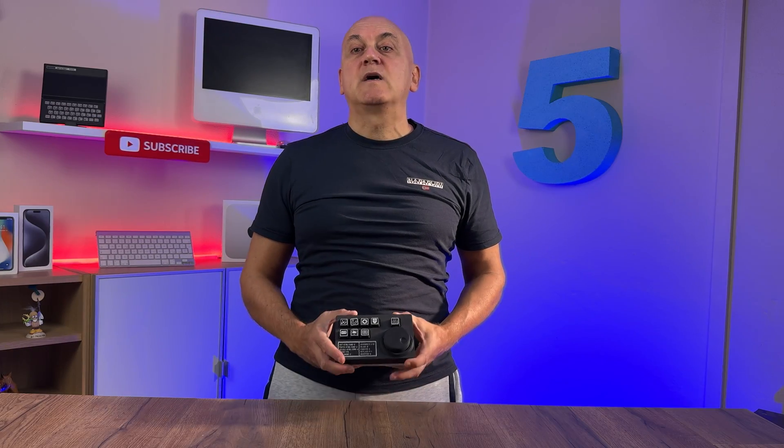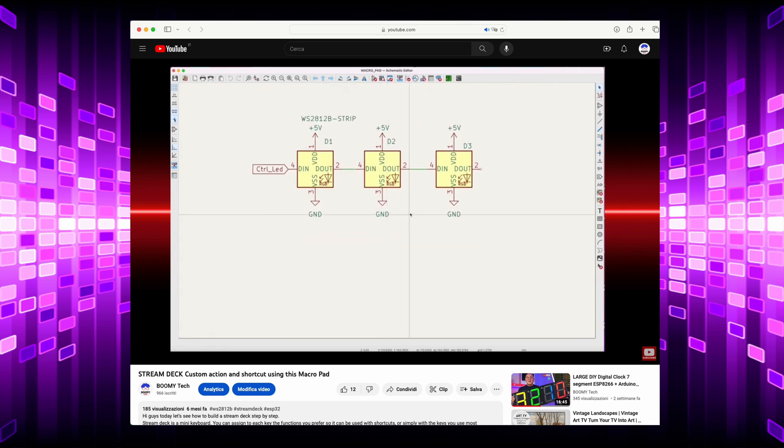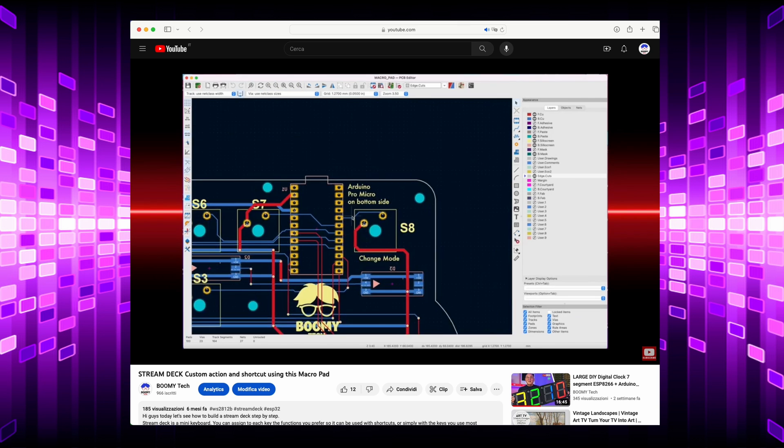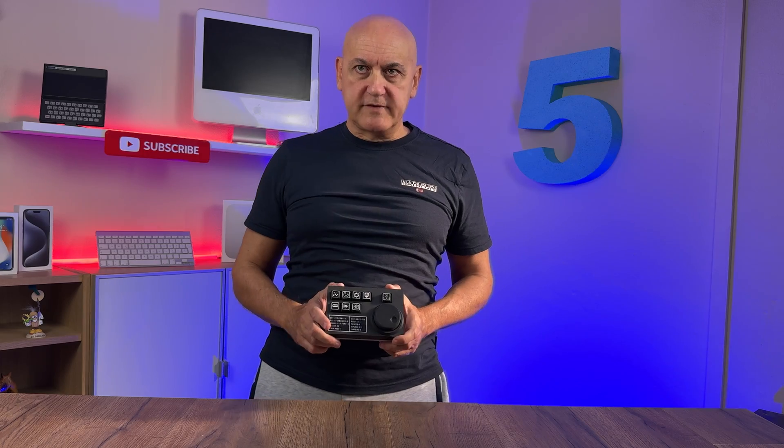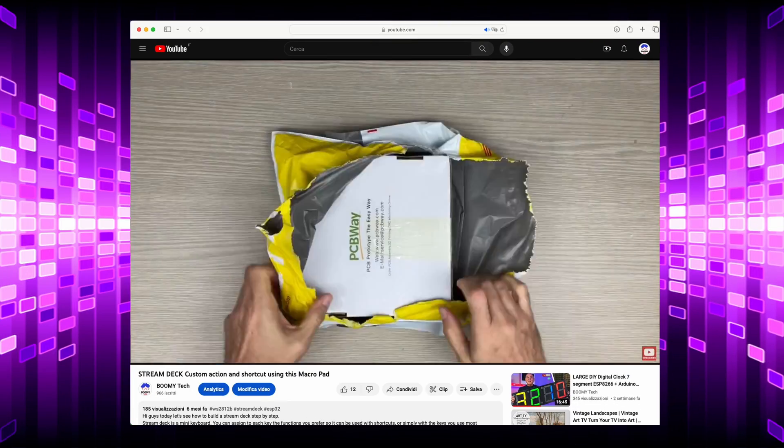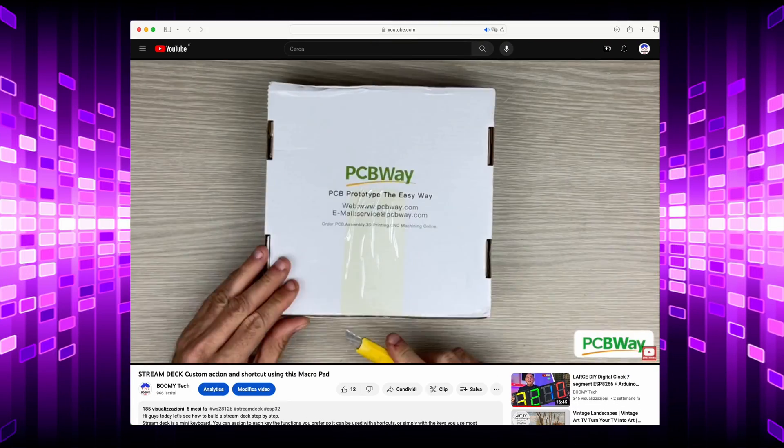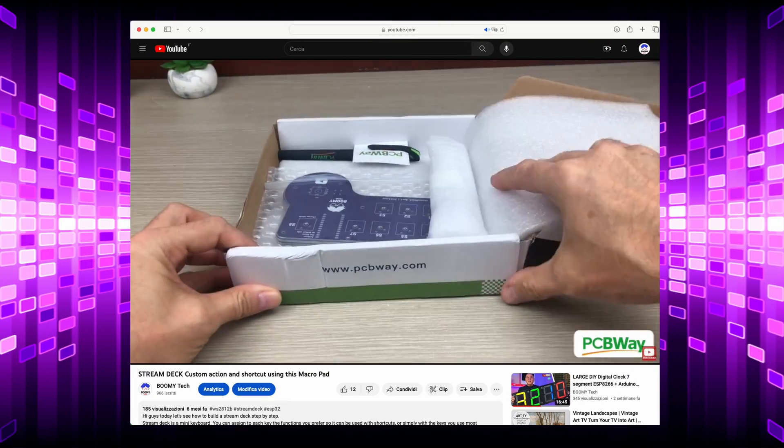I explained how to design the electronic circuit and how to design the printed circuit board using KiCad software. I used the PCB printing service offered by PCBWay which is also the sponsor of this video too.